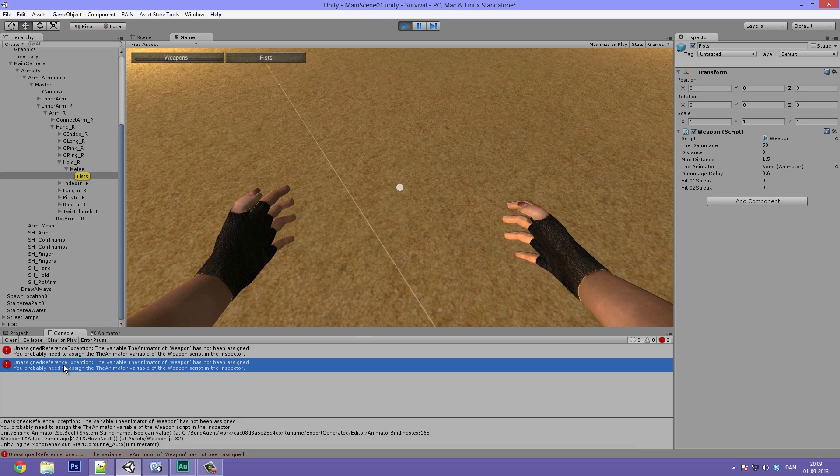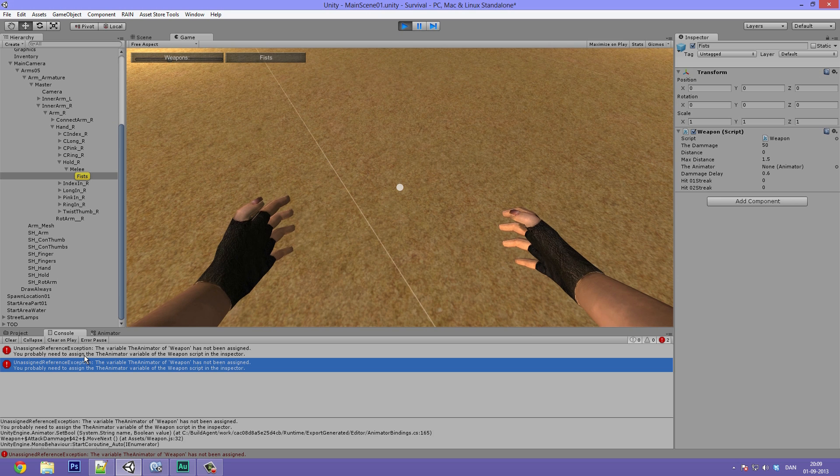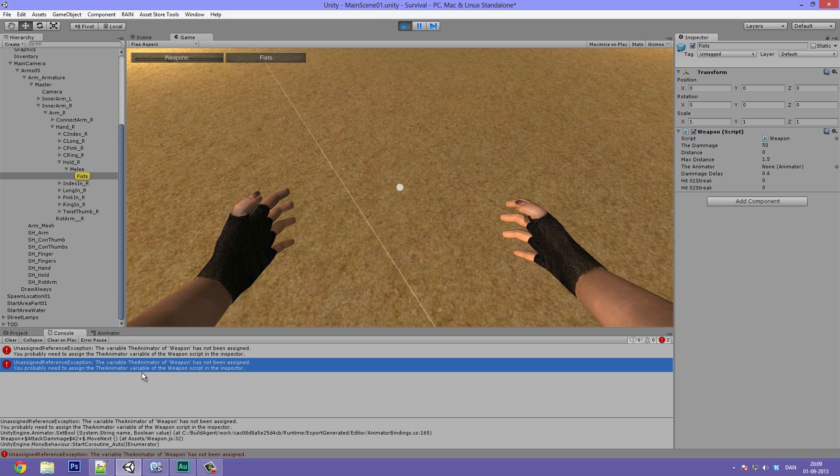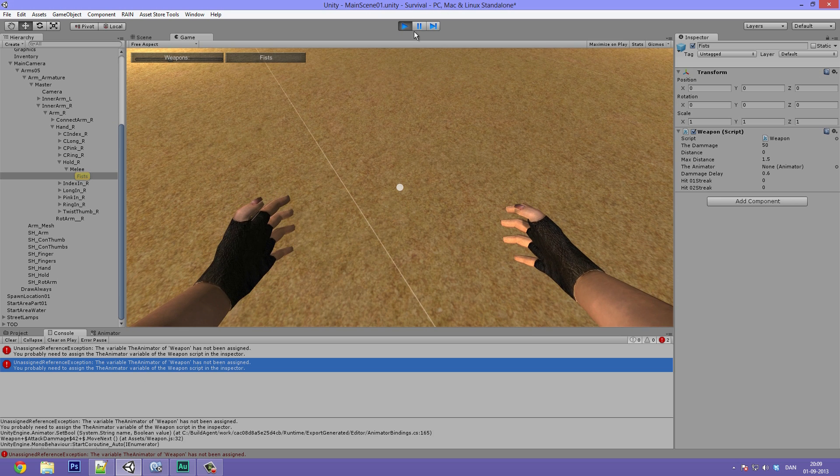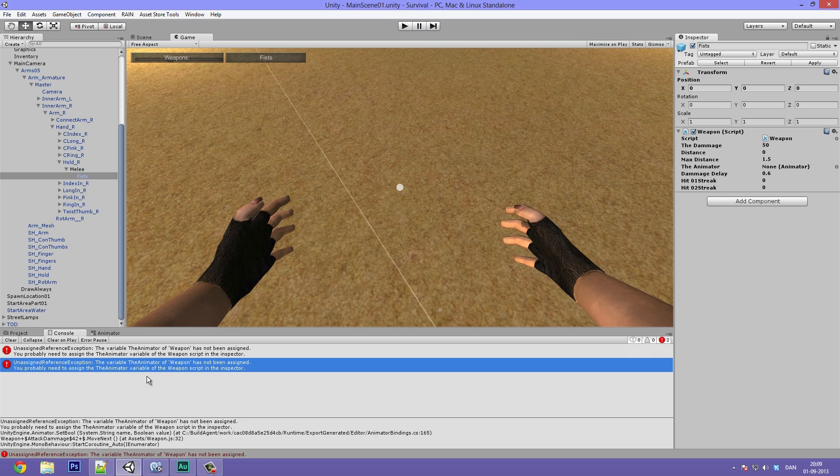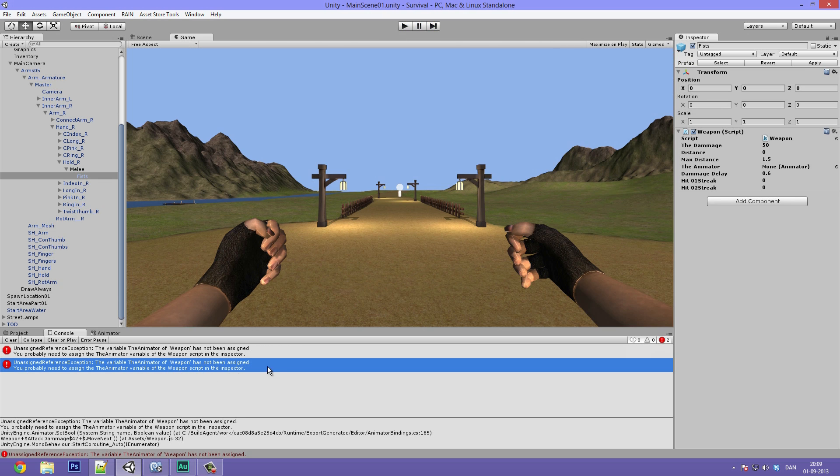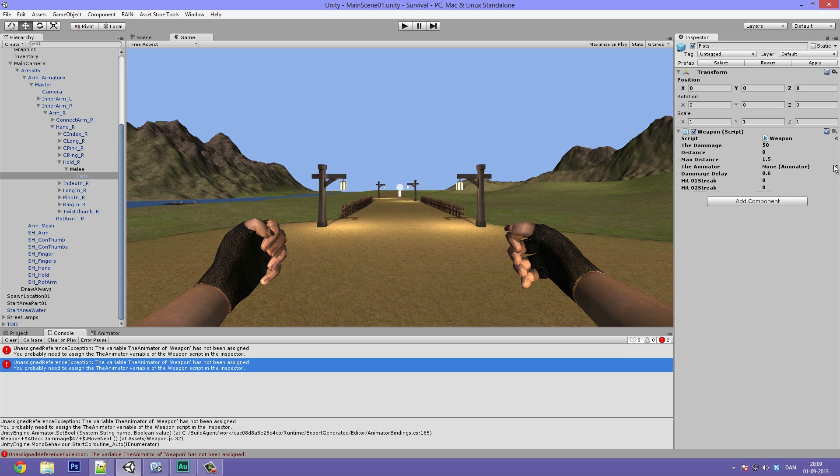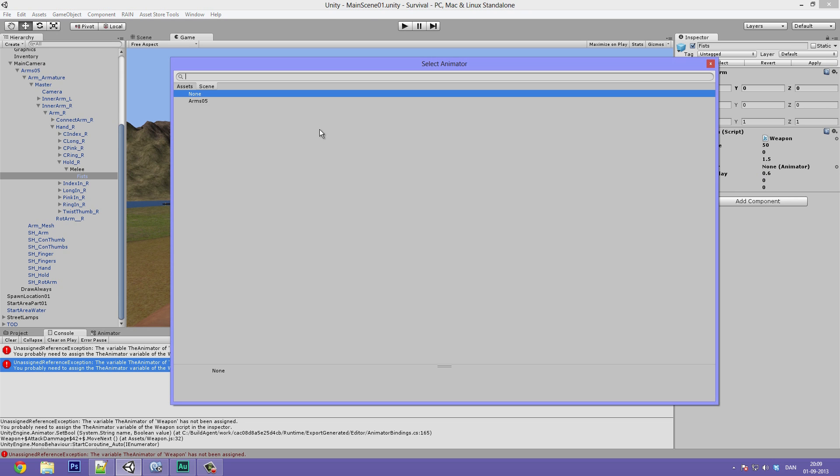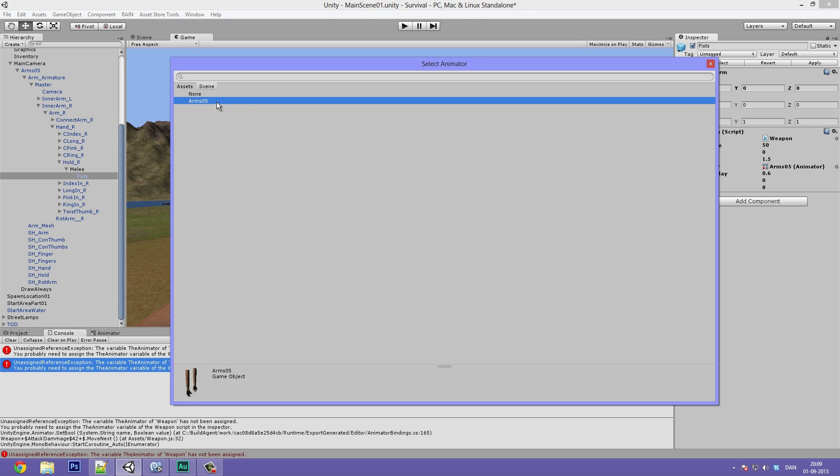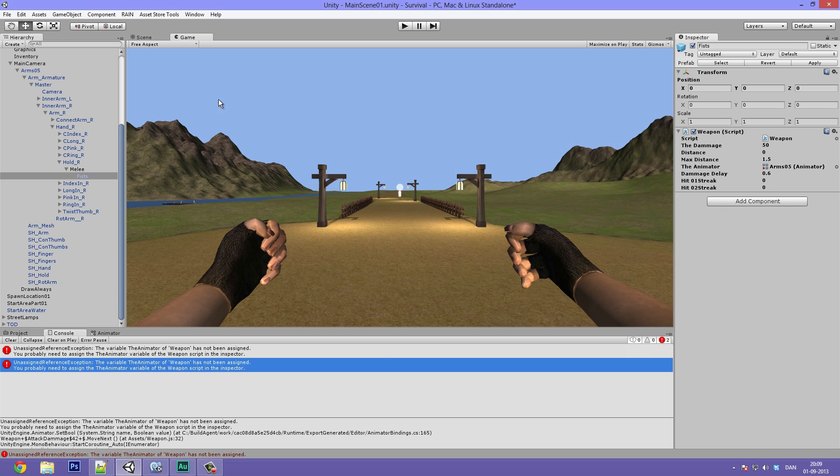So we can see down here that it says we have an unassigned reference exception. The variable of the animator weapon has not been assigned. So what we simply need to do is we need to go to the animator variable here and we need to select our arms five. This is because we want to access the animator in order to play animations.